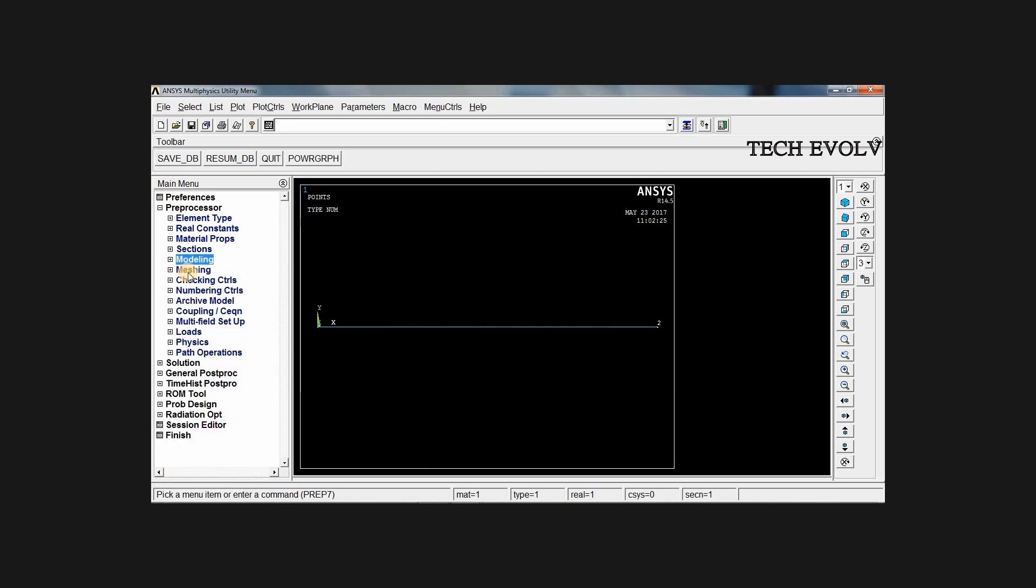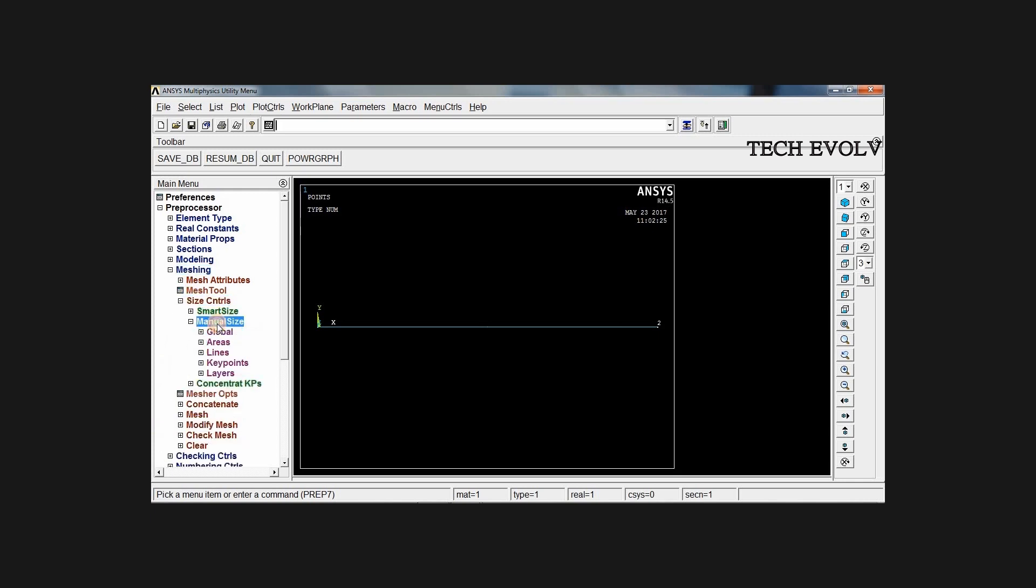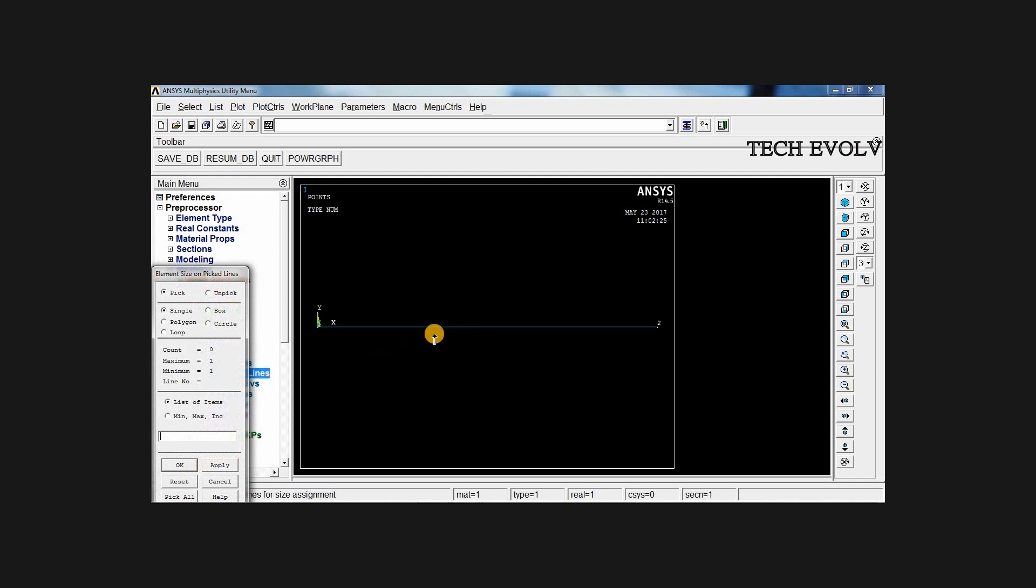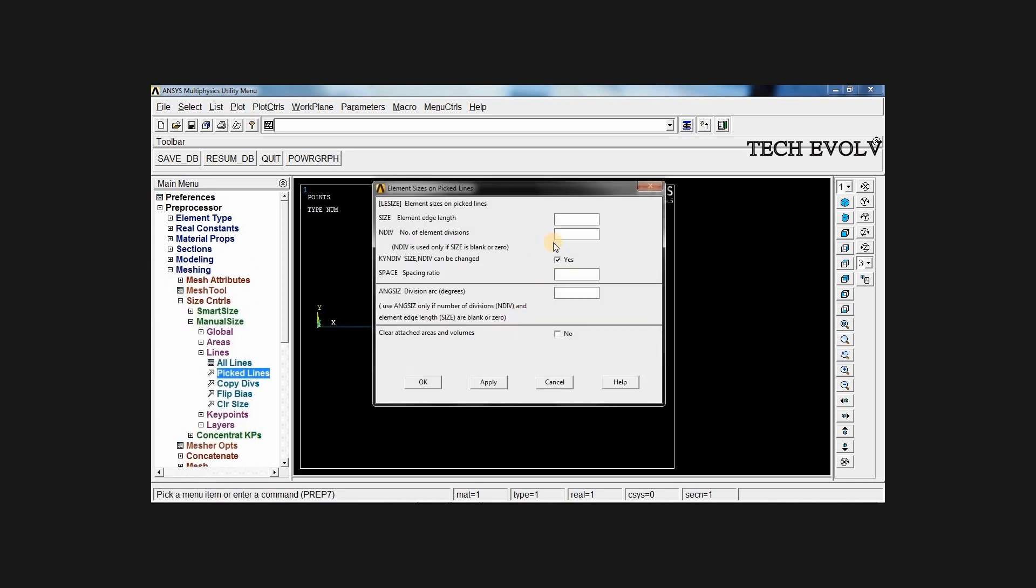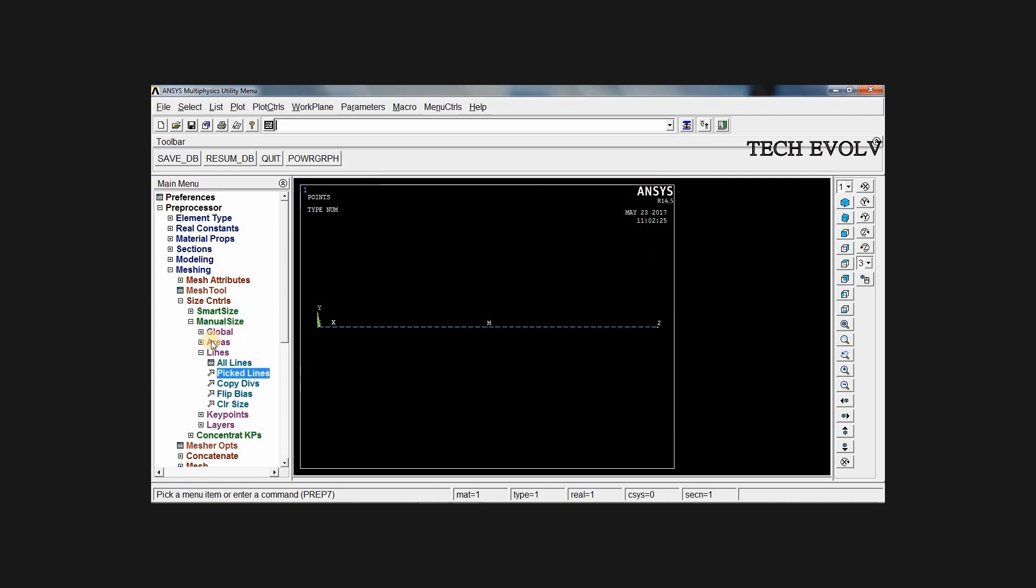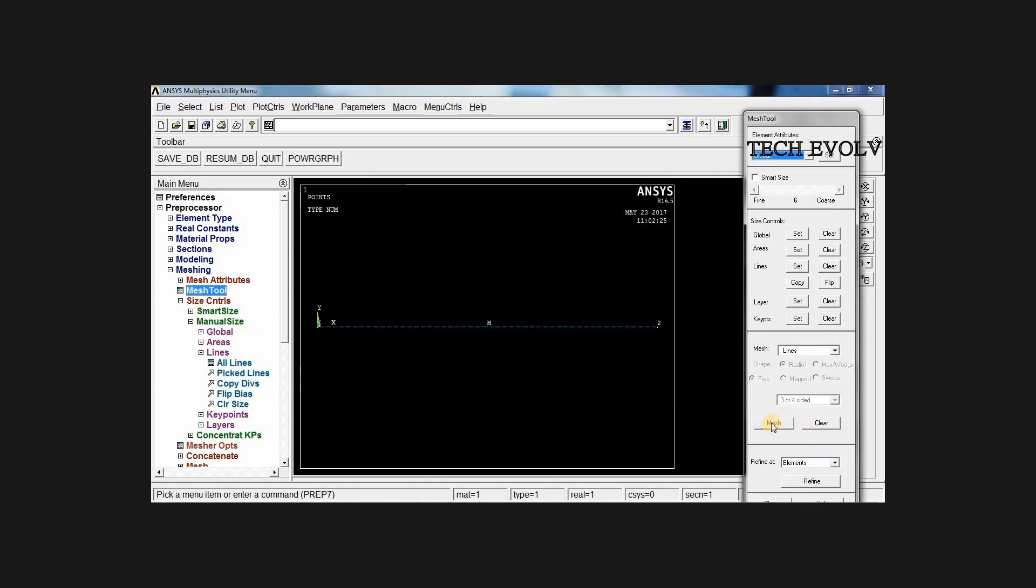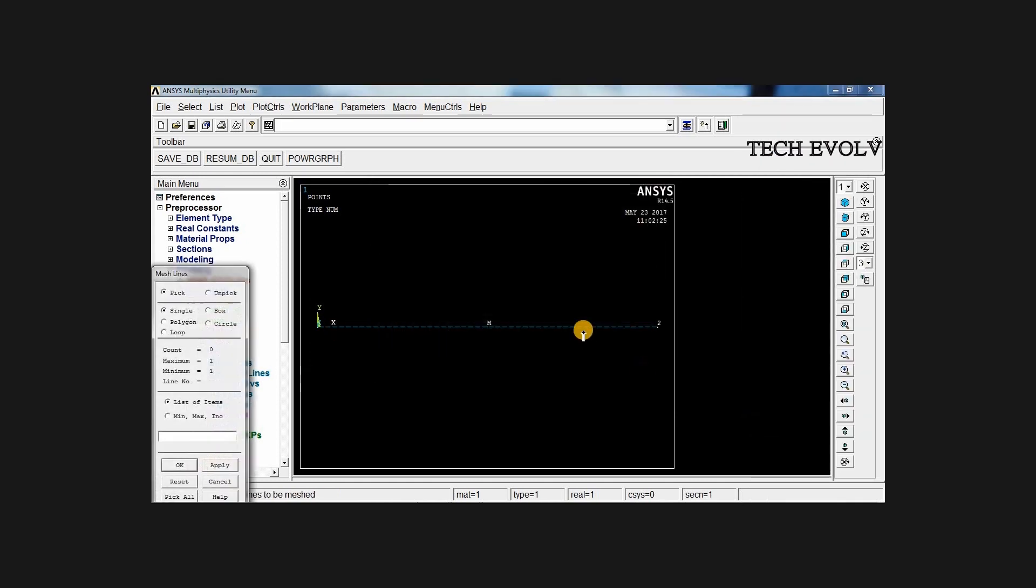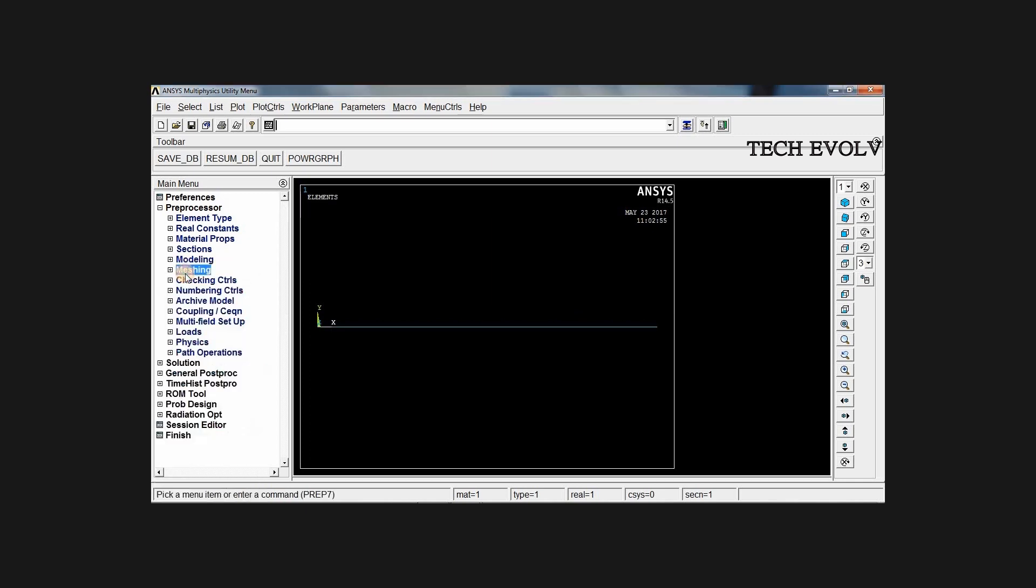Mesh the model. Go to meshing, select size control, manual size, lines, picked lines. Select the line, click OK. Give the number of element divisions 50 and go to mesh tool. Select mesh, click on line, press OK. Now the meshing is done.